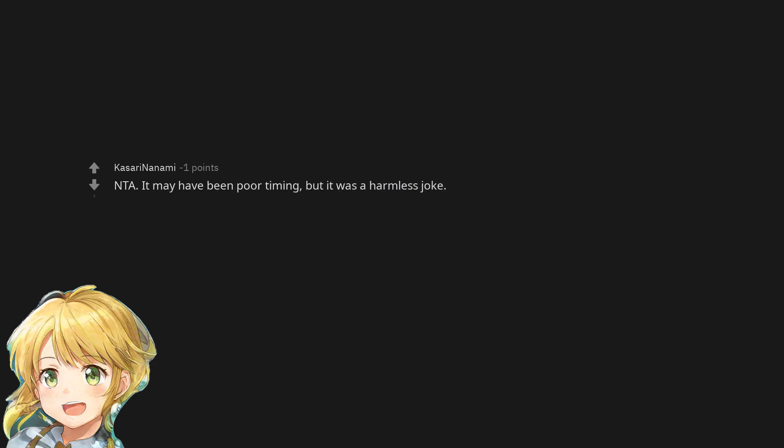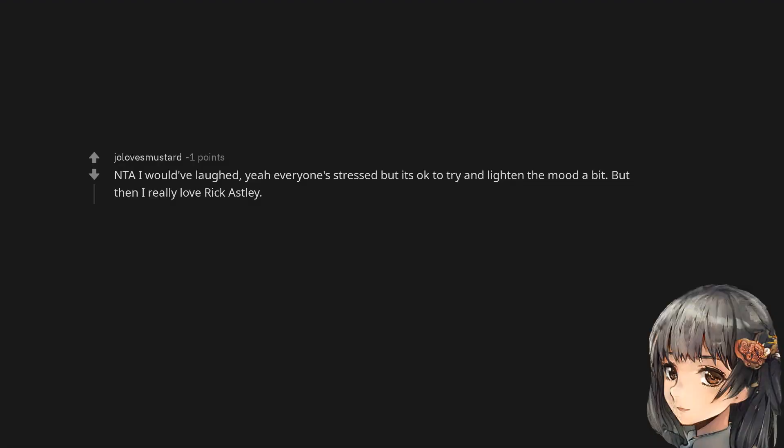Not the asshole. It may have been poor timing, but it was a harmless joke. Not the asshole. I would have laughed. Yeah, everyone's stressed, but it's okay to try and lighten the mood a bit. But then I really love Rick Astley.